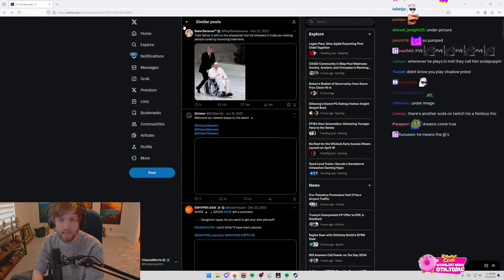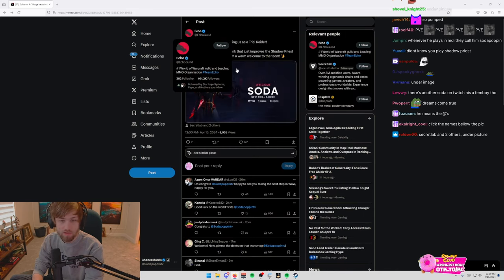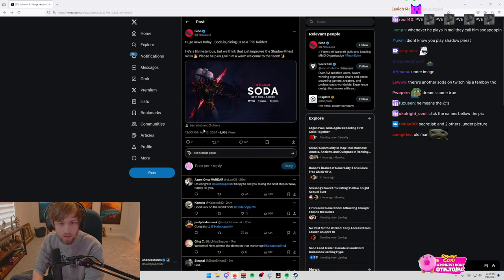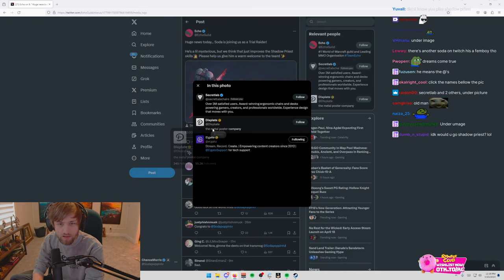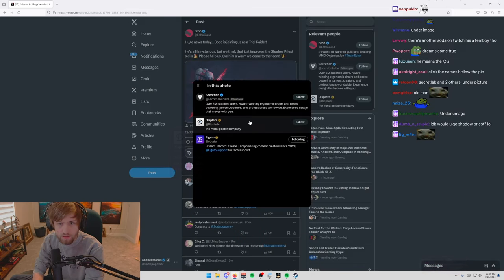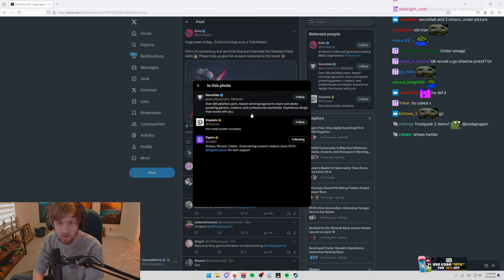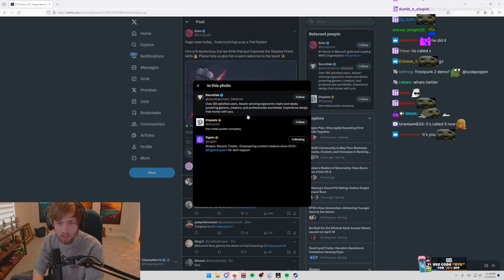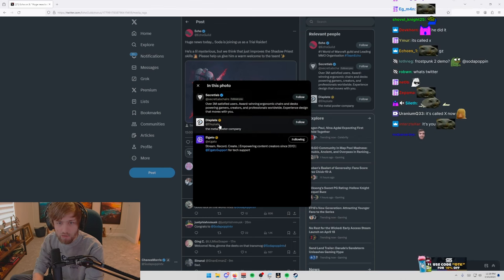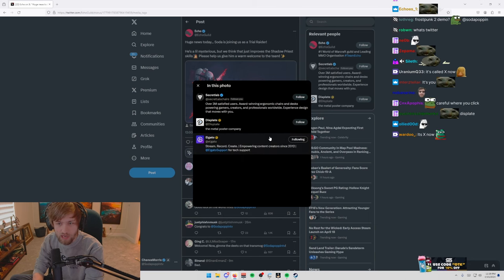Where do you see tags? I actually don't know how to use Twitter. Secret Lab and two others. No, a chair company, Displate and El Gato.